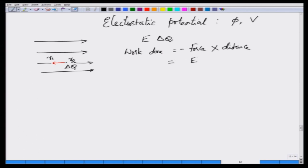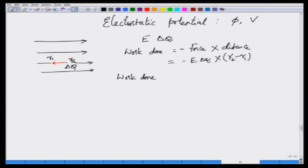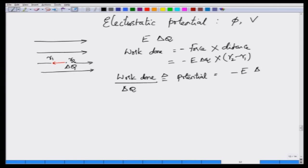Work done must equal the force times the distance. The force is E times delta Q, and I have moved a distance of R2 minus R1 along this path. Now if I define how much work I need to perform in order to move one unit charge, I define this as the potential.